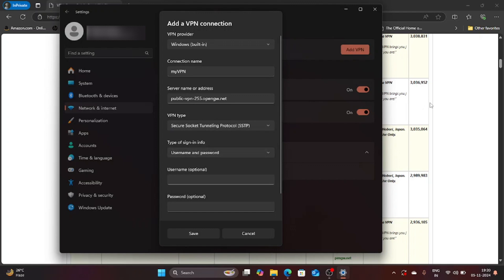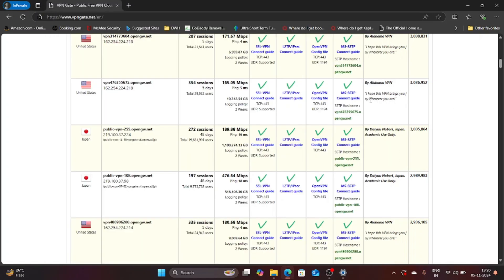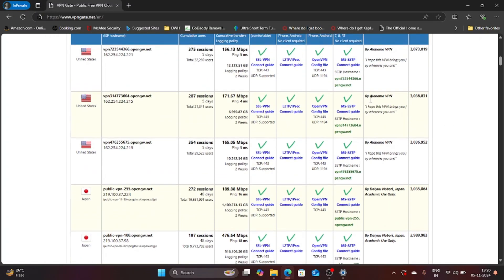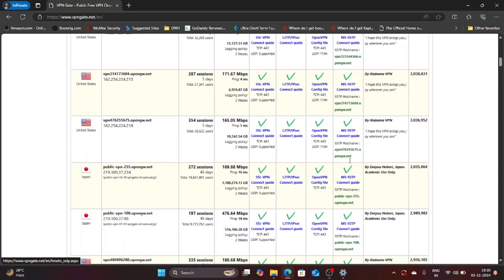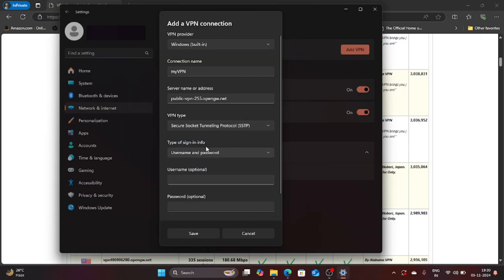If you look over here then you can see that MS SSTP is enabled for this particular host name. You can see a tick mark over here so we are going to select that one. And now it's asking for username and password type of sign-in info.